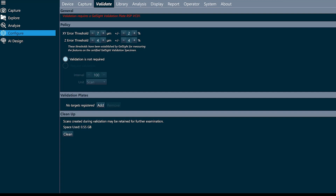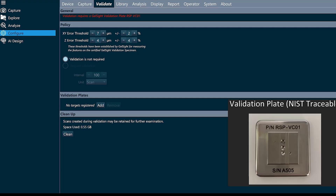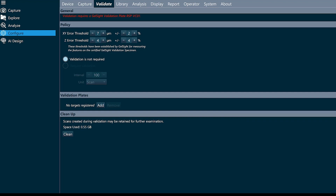This requires an extra plate. The first thing that we'll do is upload the XML file that corresponds with my validation target. I can see on my target that my serial number is A556, so I'm going to upload the XML file for A556.